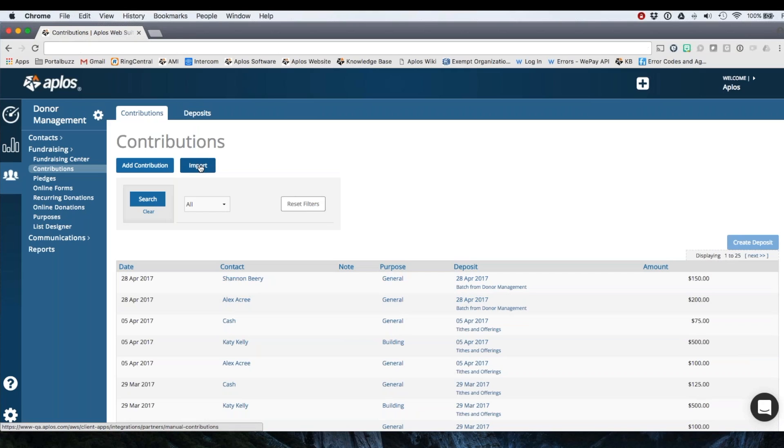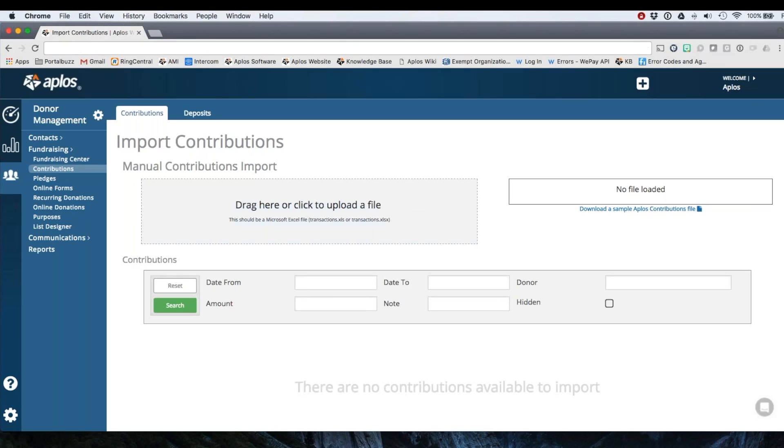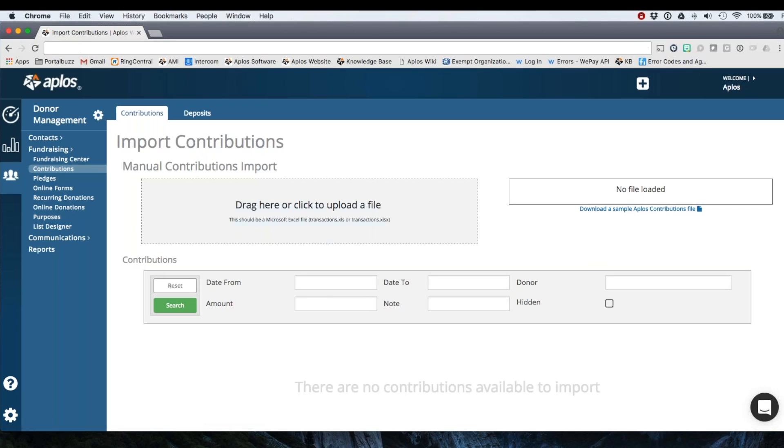You can also import donations if needed. So that'll take you to an import page where you can upload the file. Here's the link to the template that those need to be added in. You'll be able to format those, upload them and go from there.